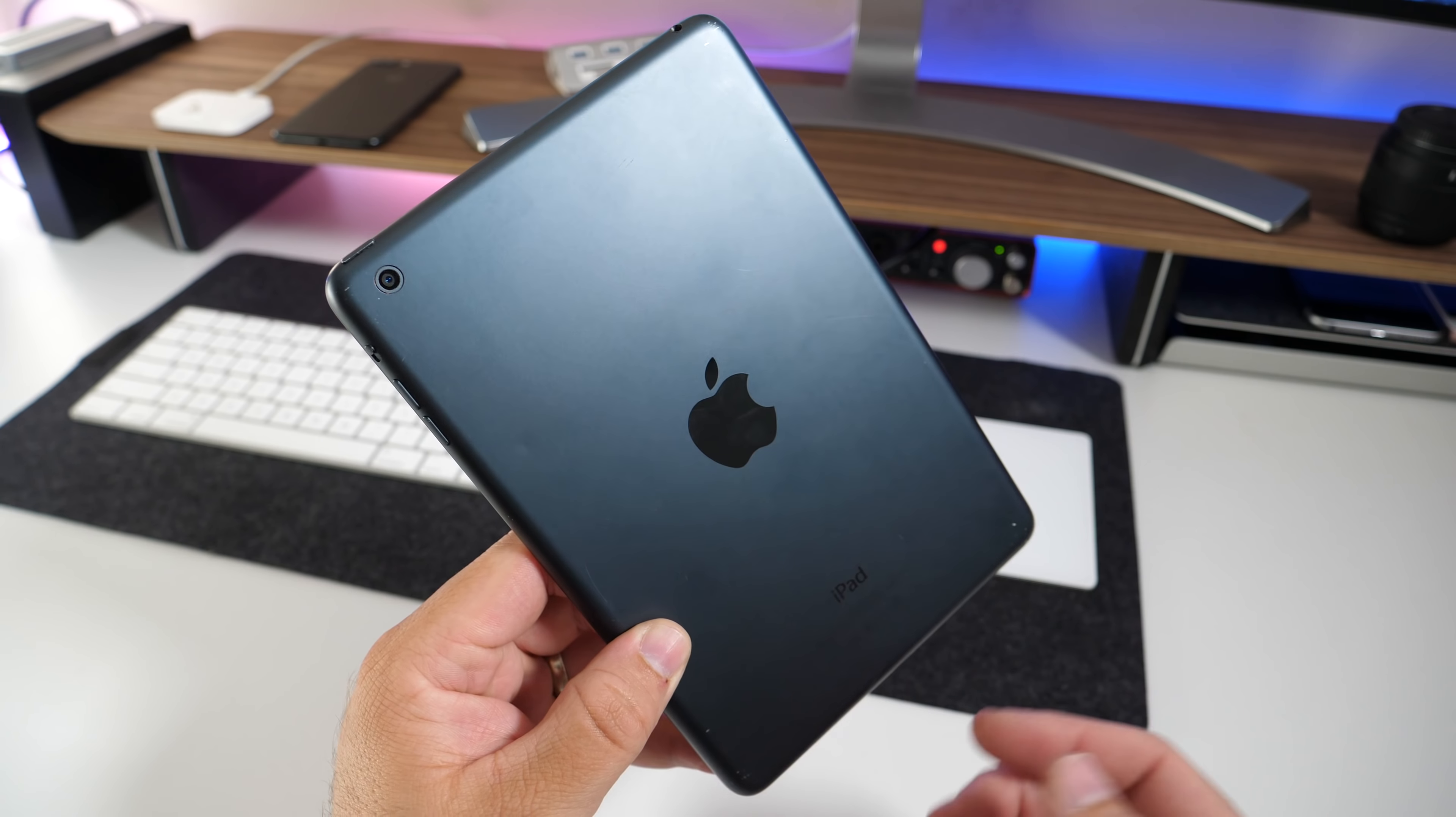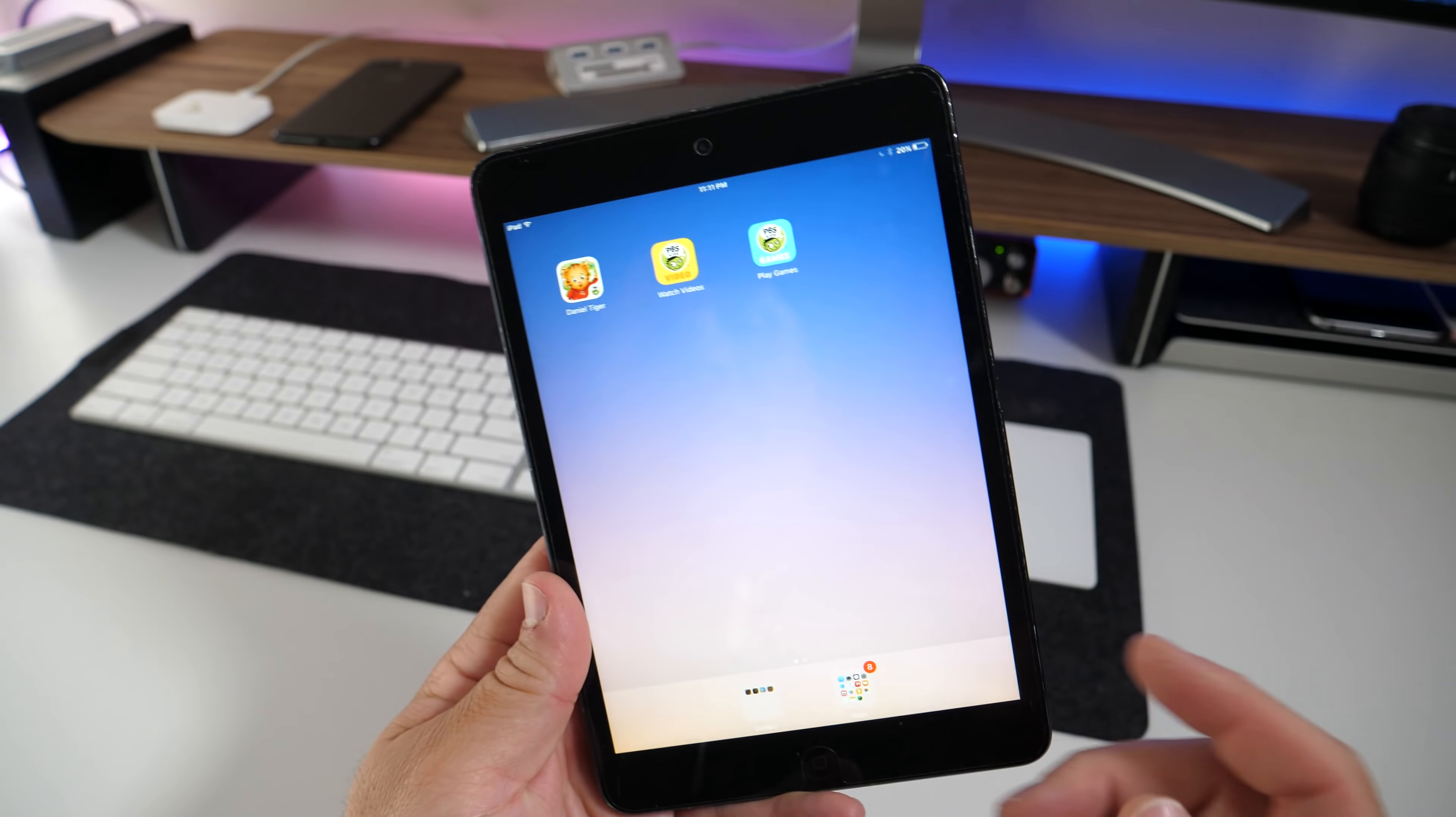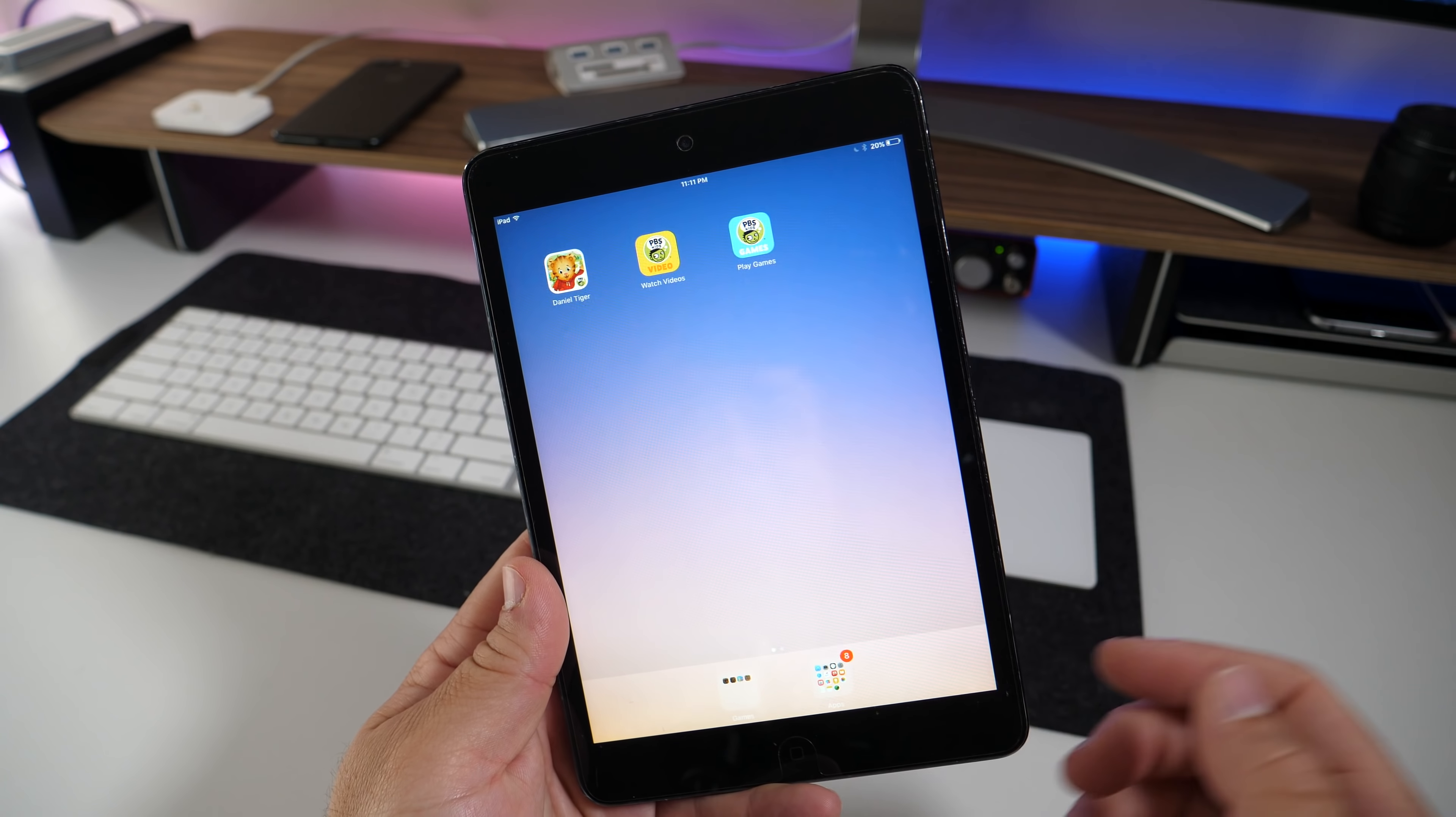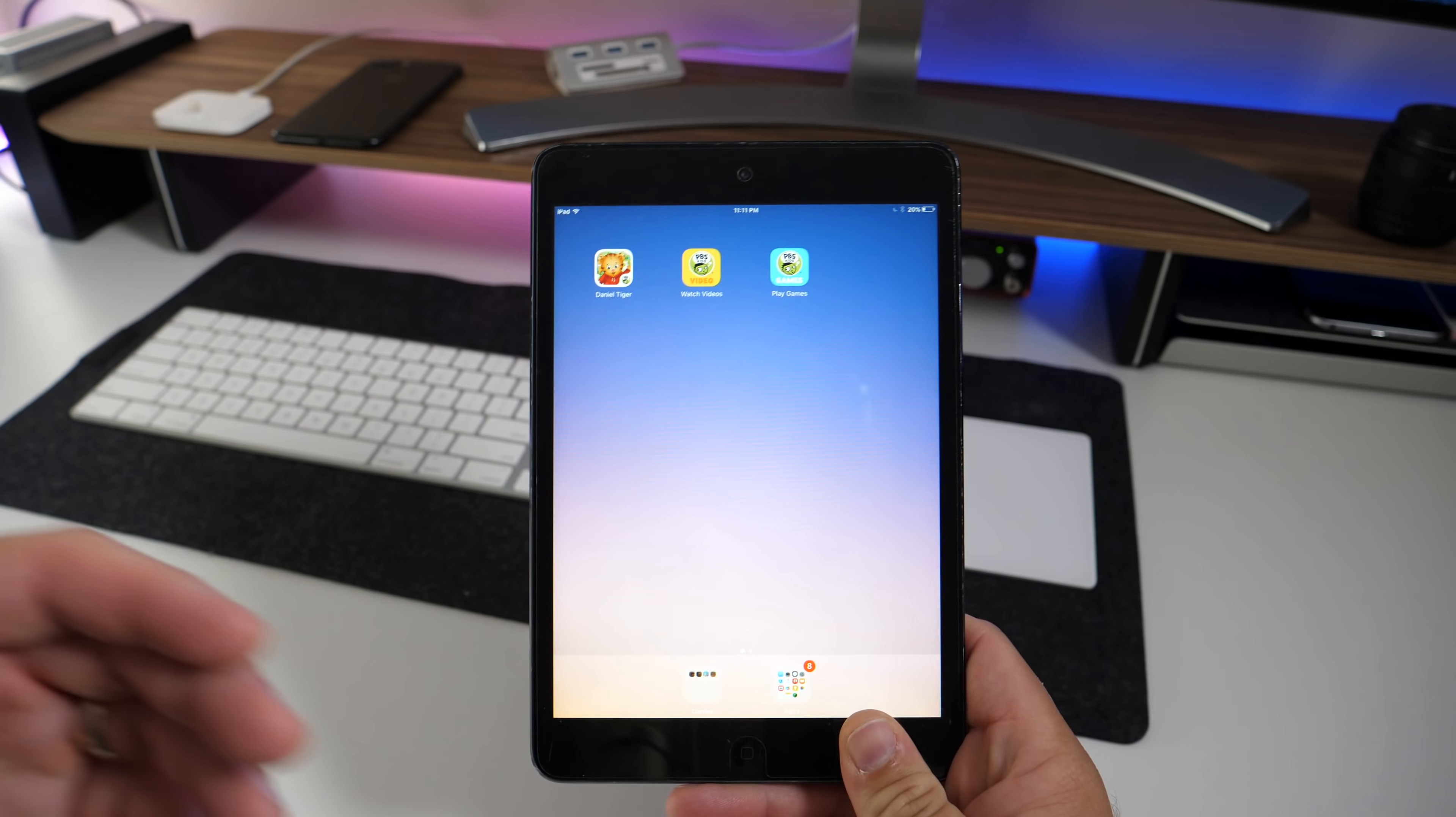And it works okay, but they've really neglected the whole iPad mini line. This one is really, really just terrible to use and it runs iOS 9.3.5. That's the last version this can actually run.